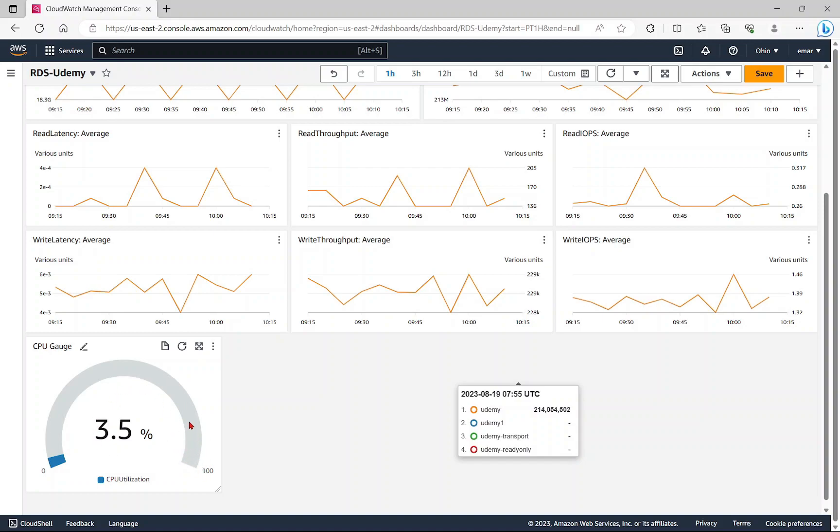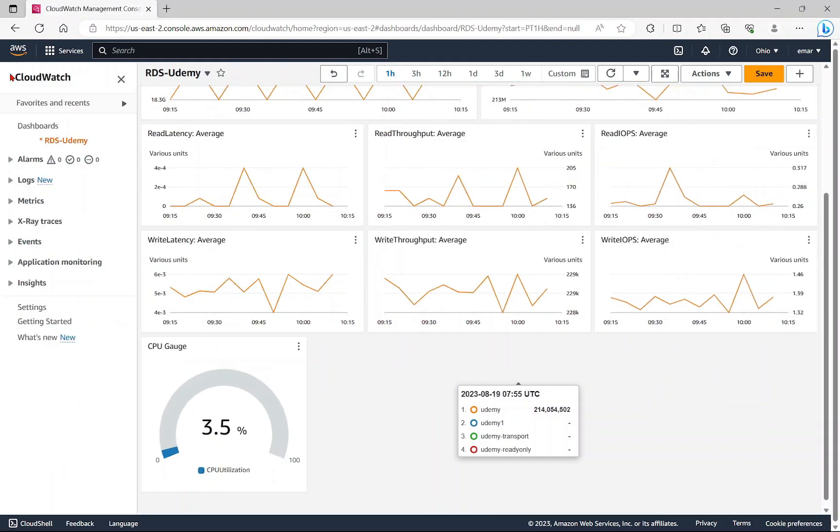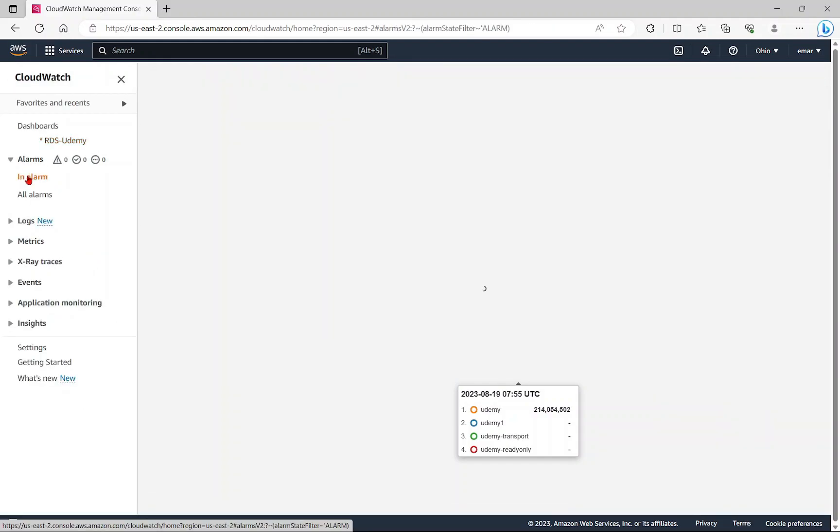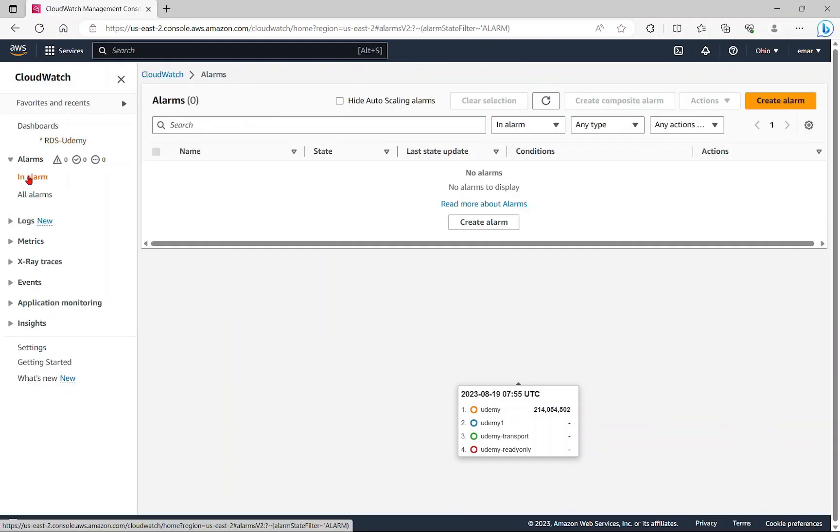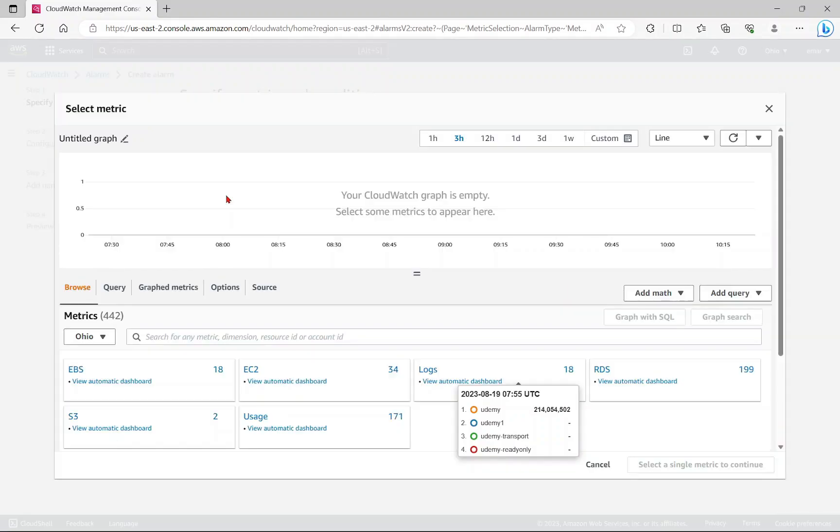Now that we have created our dashboard, let's say we want to get a notification whenever the CPU hits 80%. We can do this by creating an alarm. Select the menu icon here, select alarms, select in alarm. It will navigate to the alarm page. Then select create alarm. We're going to be selecting a metric that we want to monitor, so select metric.